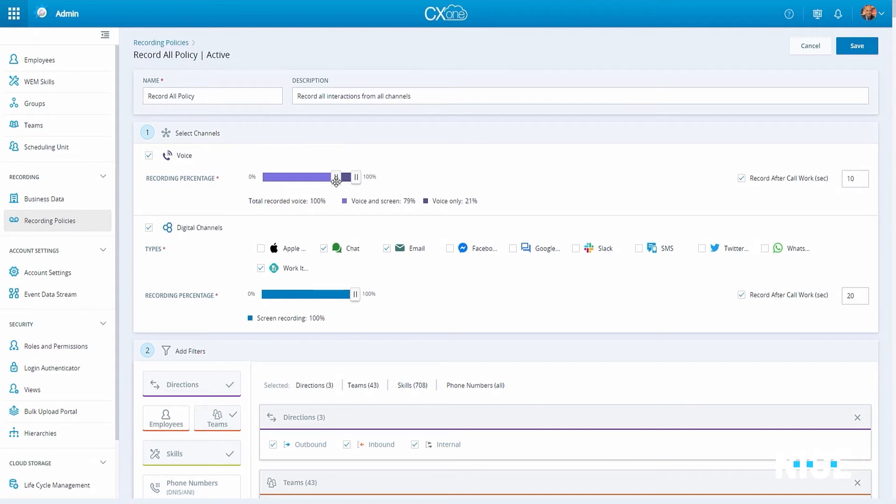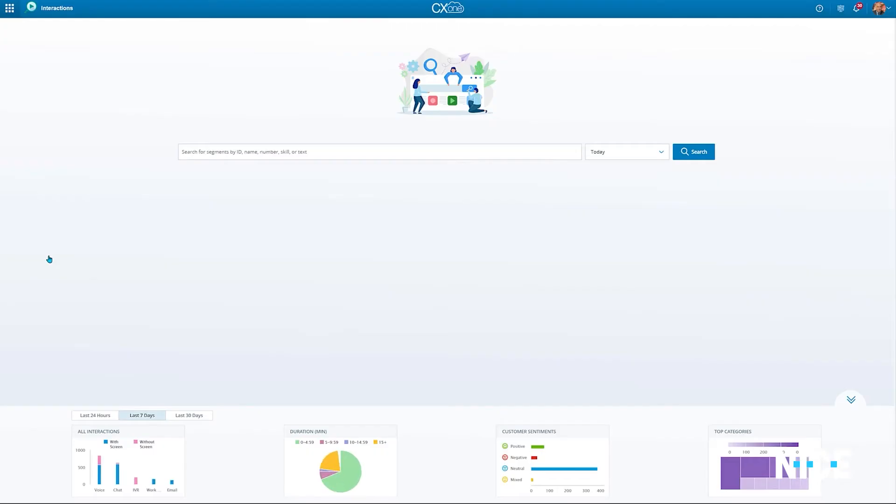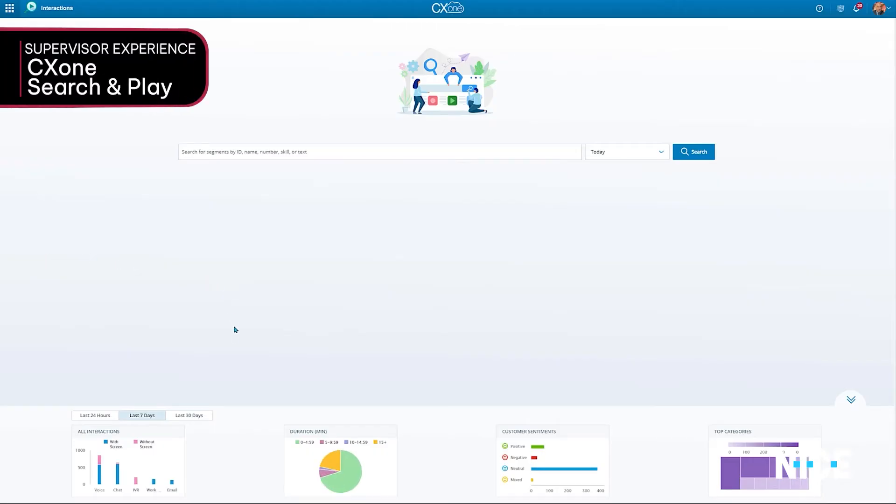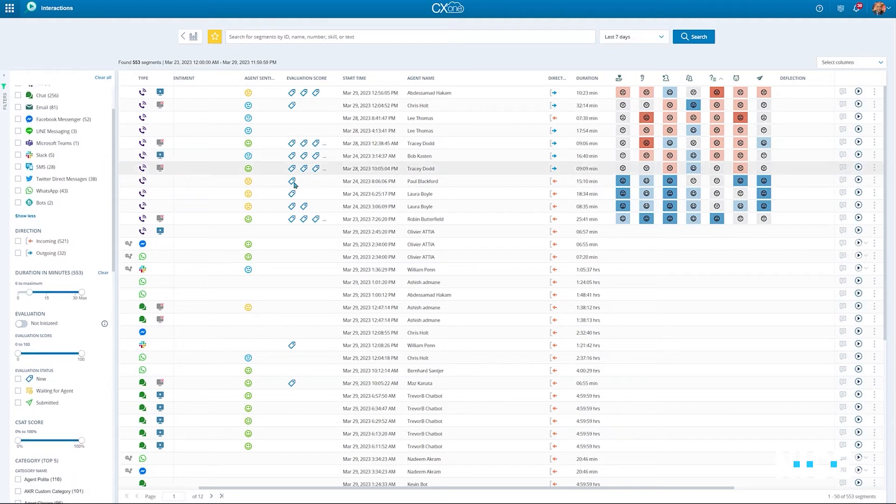Starting with recording policies where compliance managers can define multiple capture roles, both for voice and digital, including screen capture for asynchronous interactions, followed by a free text search spanning all interactions, including self-service, digital, and voice.